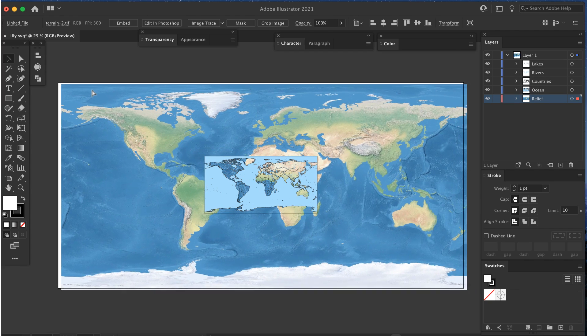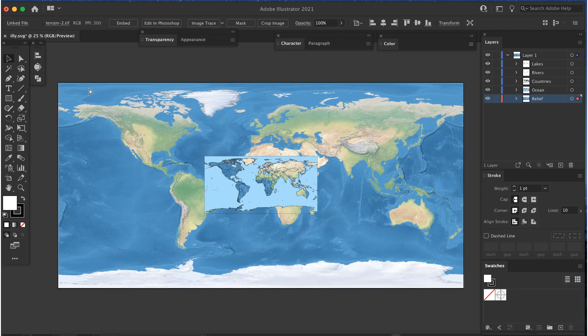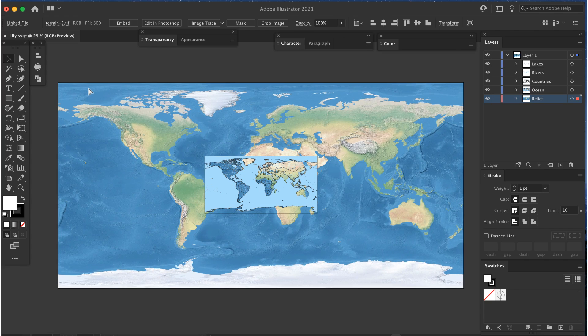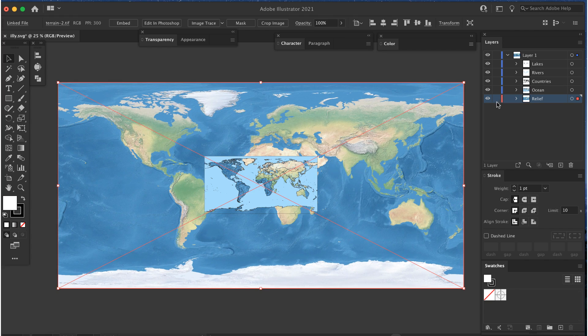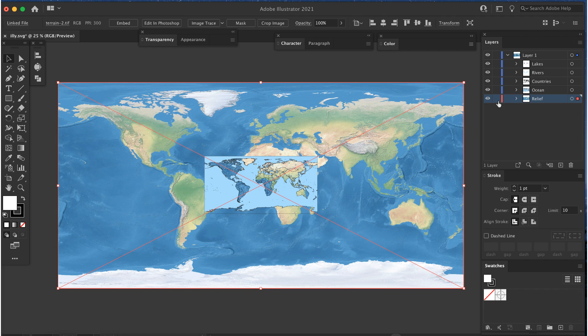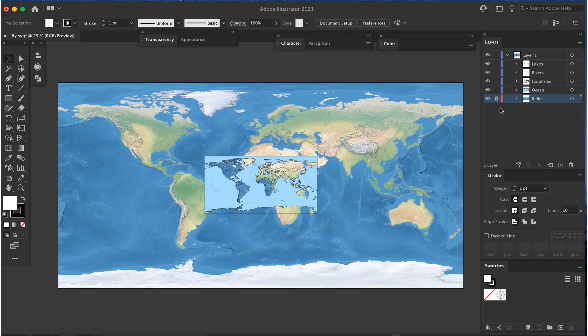Now it's a matter of scaling. My page is now the correct size, but the vector layers are too small, so I need to scale them to fit the raster layer. First, I'll lock the raster layer so I don't accidentally move it.